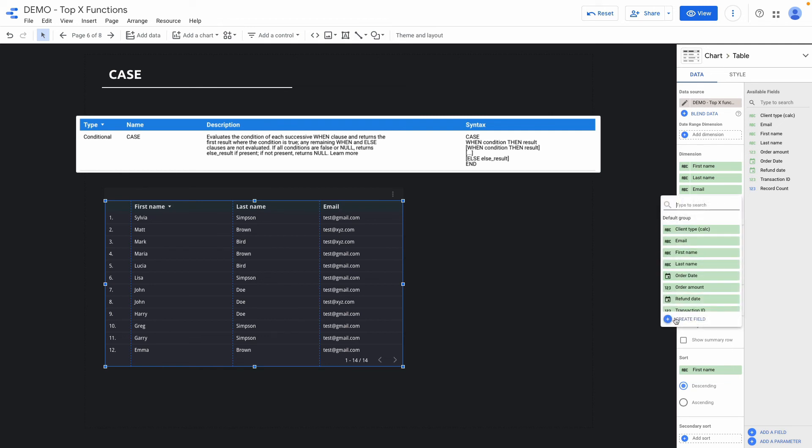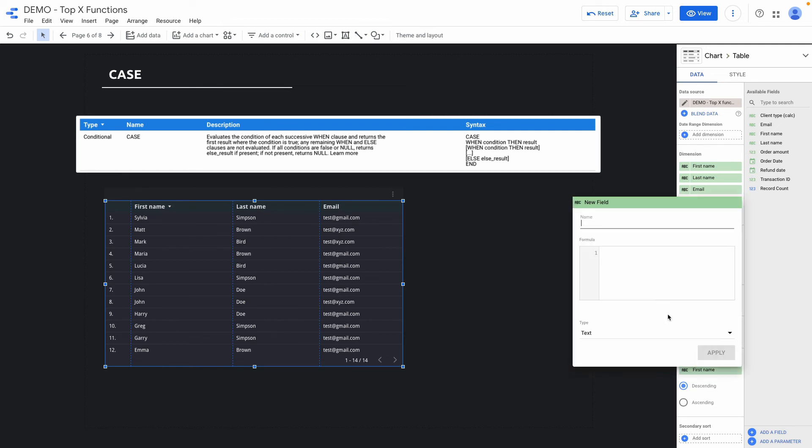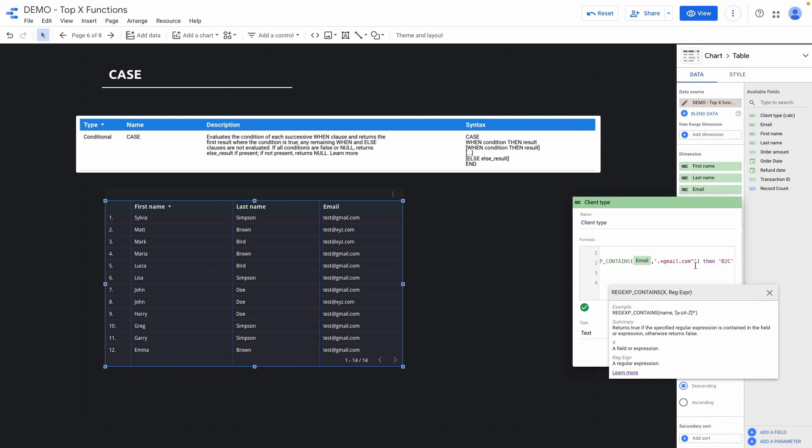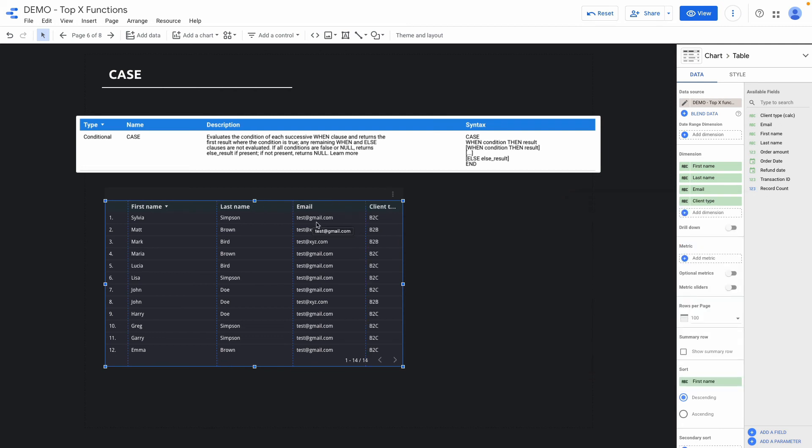I click here create a field and I will name it client type and formula will be case and then when and here I'm adding another formula inside case formula. It is a regular expression regex contains if email contains gmail.com then I apply b2c label to it else it will be b2b and if this email contains gmail.com it will be b2c else will be b2b.